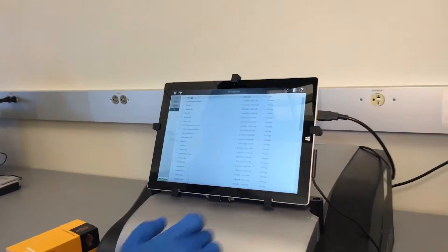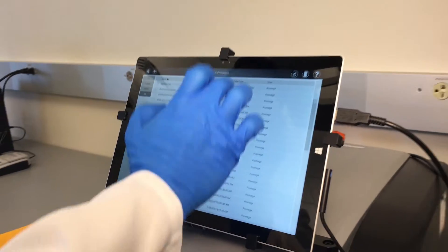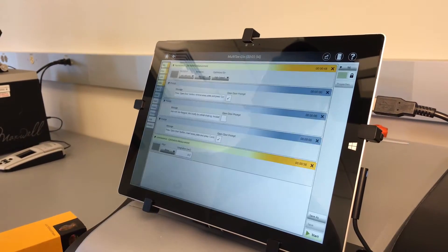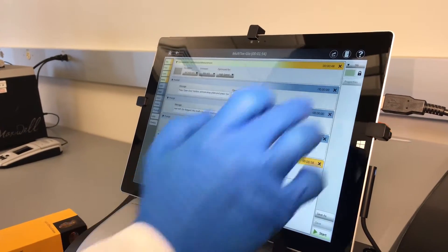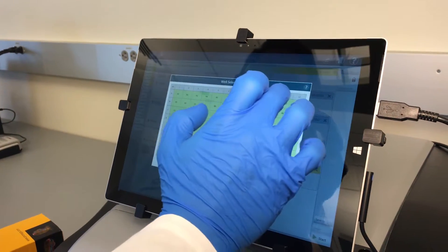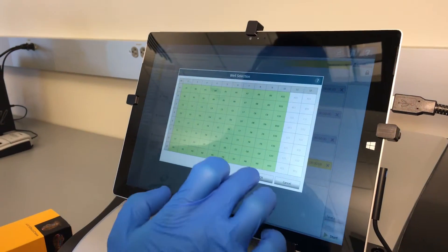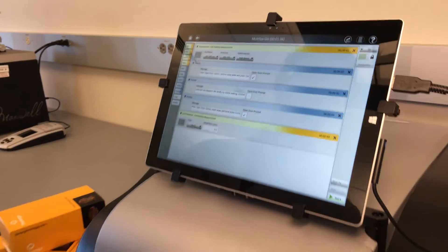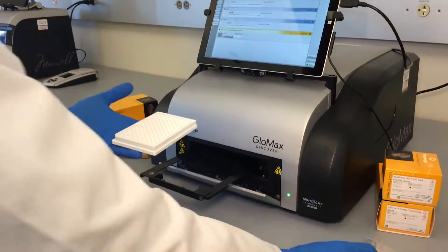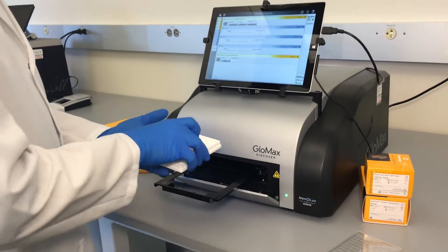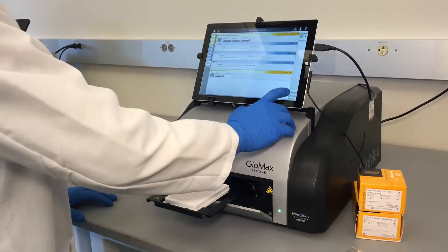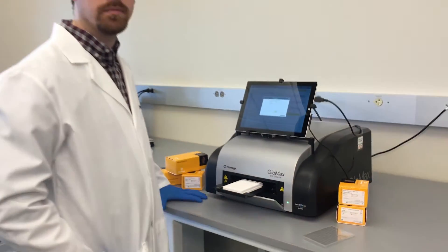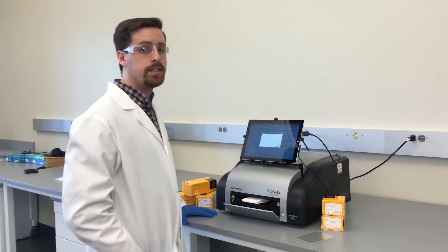Here's how you do it. We go into protocols, scroll down to MultiTox-Glo, select the wells that we want to read, hit the door, add our plate, and hit start. That's it.